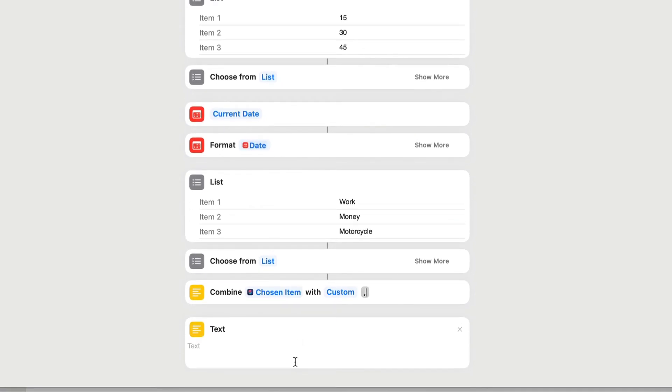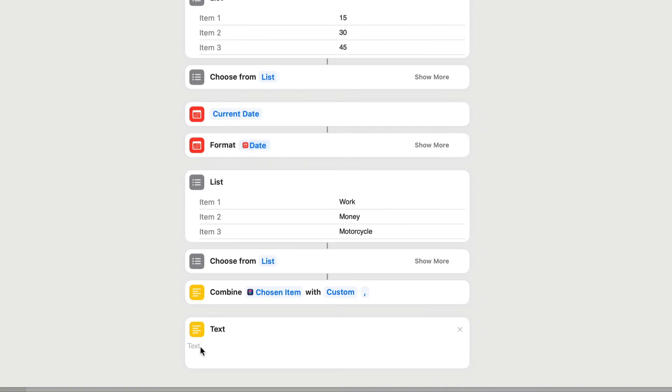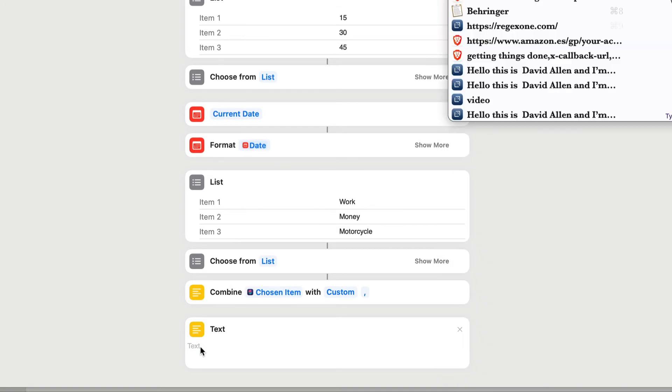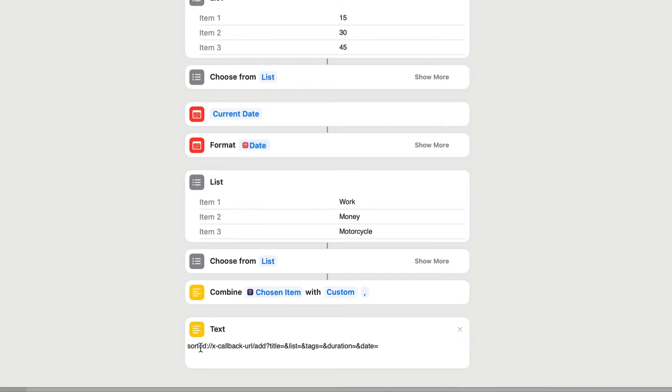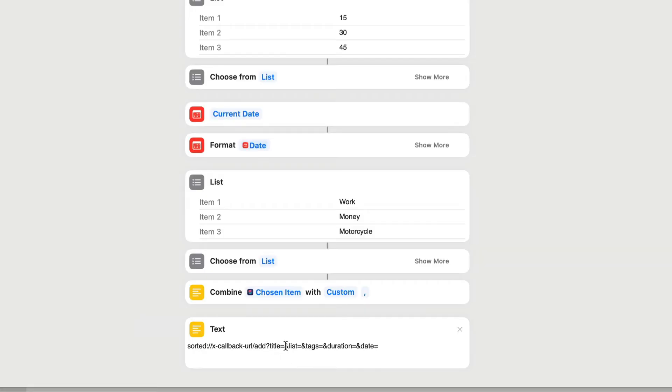Let's get this text here. I'm going to drag this and drop this to the bottom. So this is where we're going to do all the magic here. We're going to use the xCallbackURL, and we need to put that in there. Now, this first part of it, what it does is up to here, it just tells us that we're going to go to sorted, and it's going to use the xCallbackURL, and it's going to add a task. Then it's going to do the title. Then it's going to be tags, then it's going to be duration, then it's going to do date.